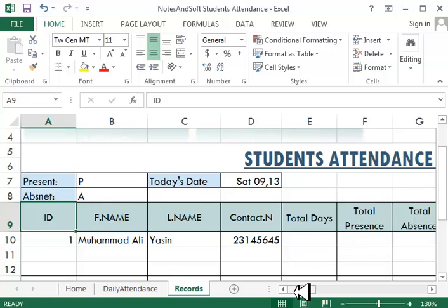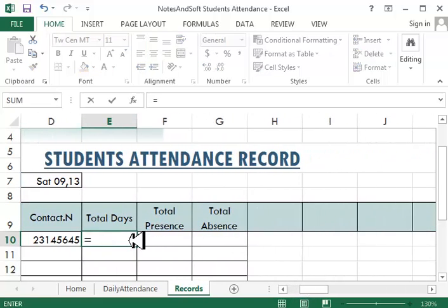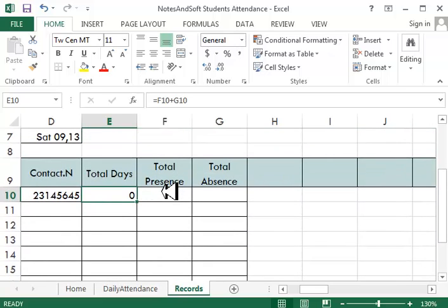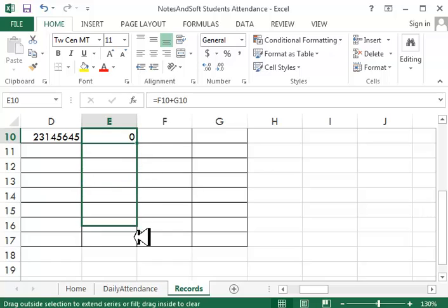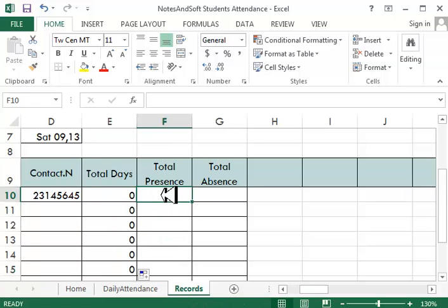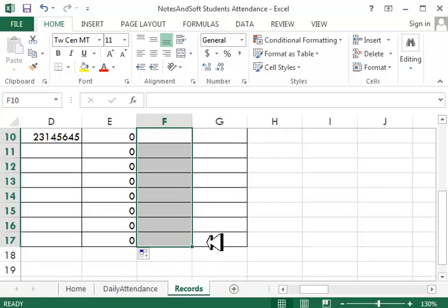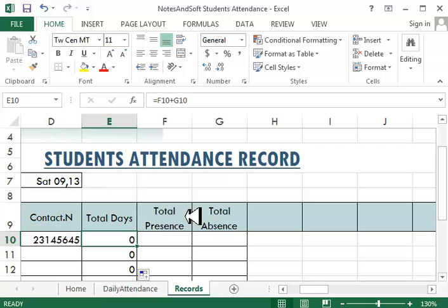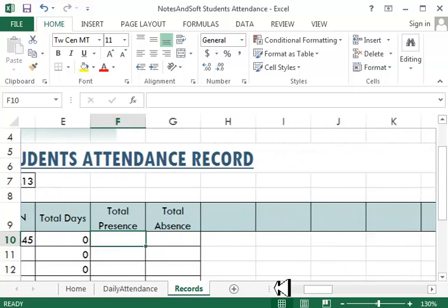Let's go to the total days section. All you have to do is type equals total presence plus total absence. This tells you the total days of this institute, school, or madrassa. For example, if there were 3 days of holidays, this sheet won't count holidays — it will just take presents and absences and add them to get total days. You can add a holidays section if you want.